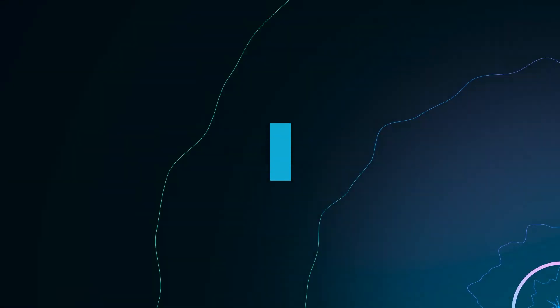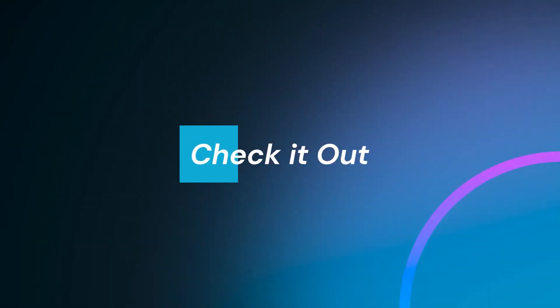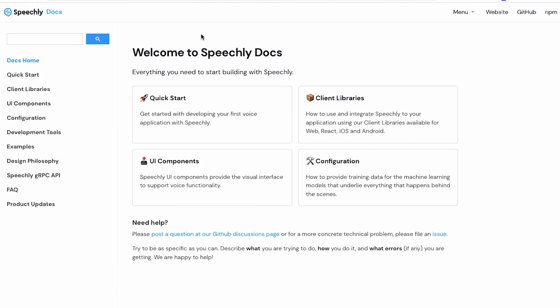Check out the Speechly client library for Unity and the Speechly documentation to start developing your voice-enabled gaming or metaverse experience today.